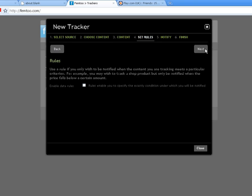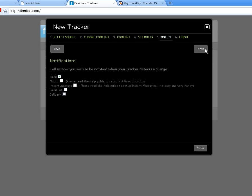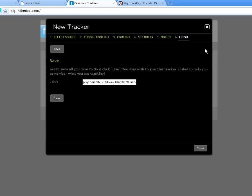Great, now let's skip through to the end and save our tracker. Although you don't have to, I'll give the tracker a meaningful label. This may be useful in the future when you have many trackers. Save and close the dialog and we're done.